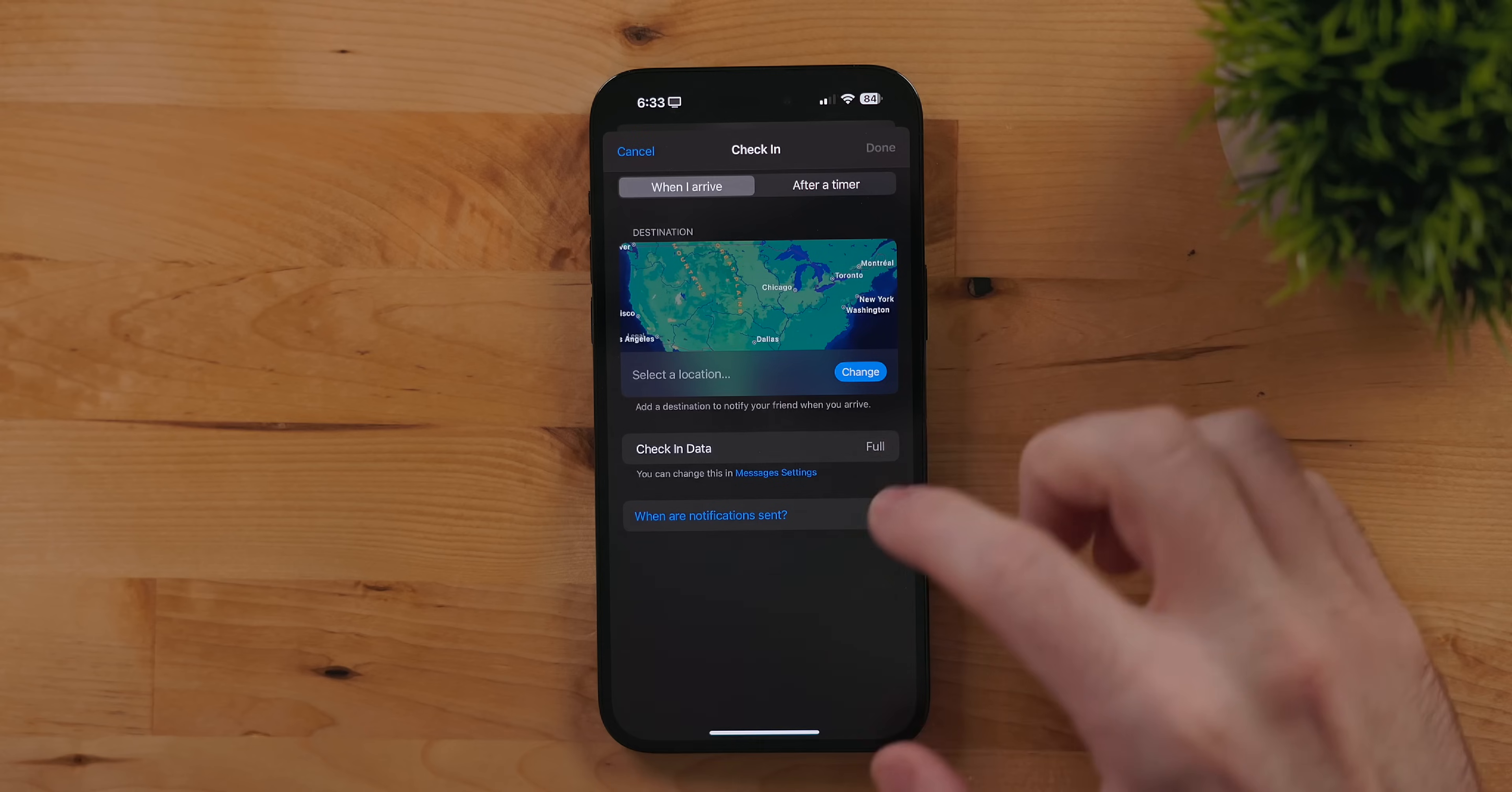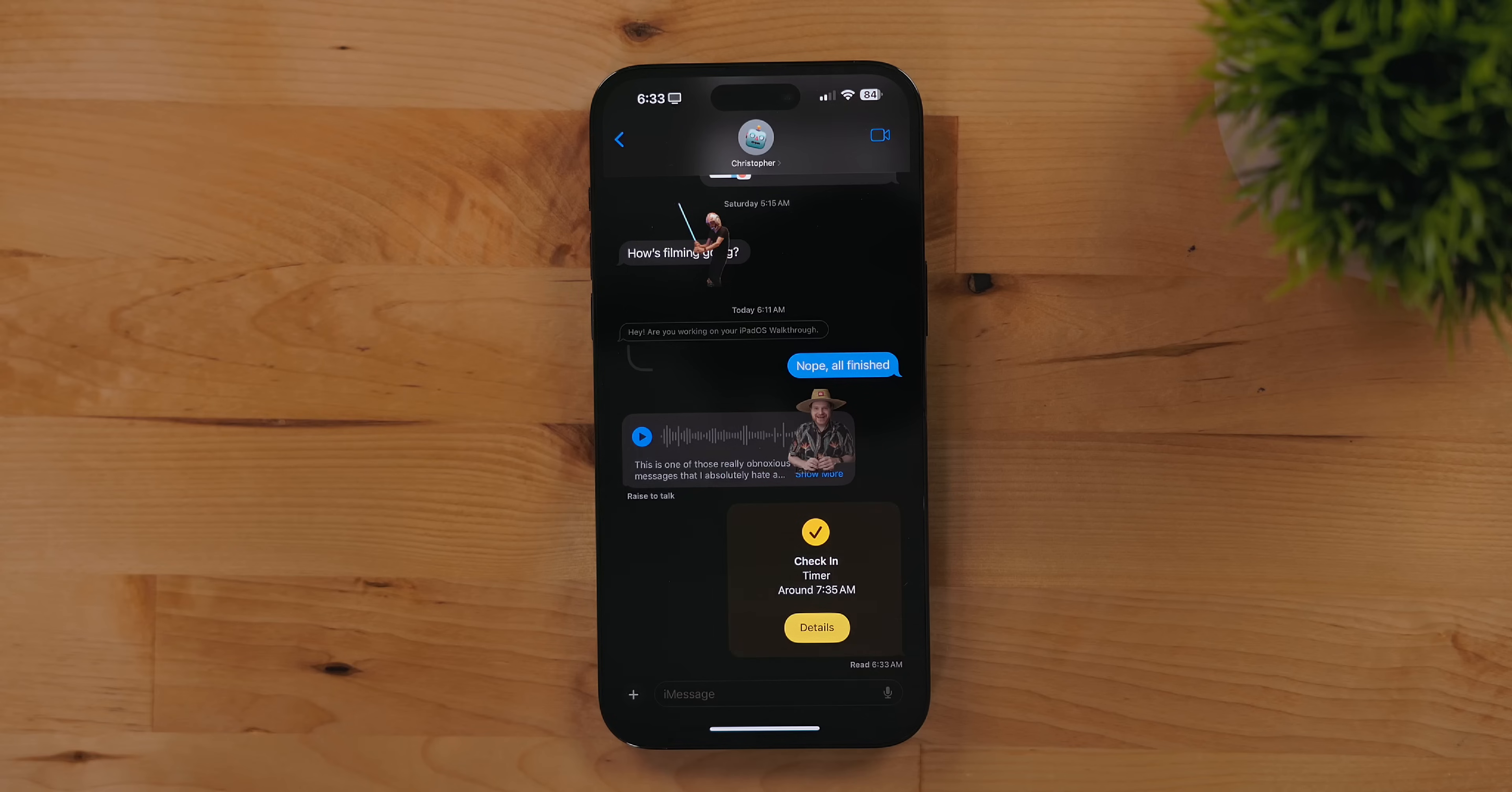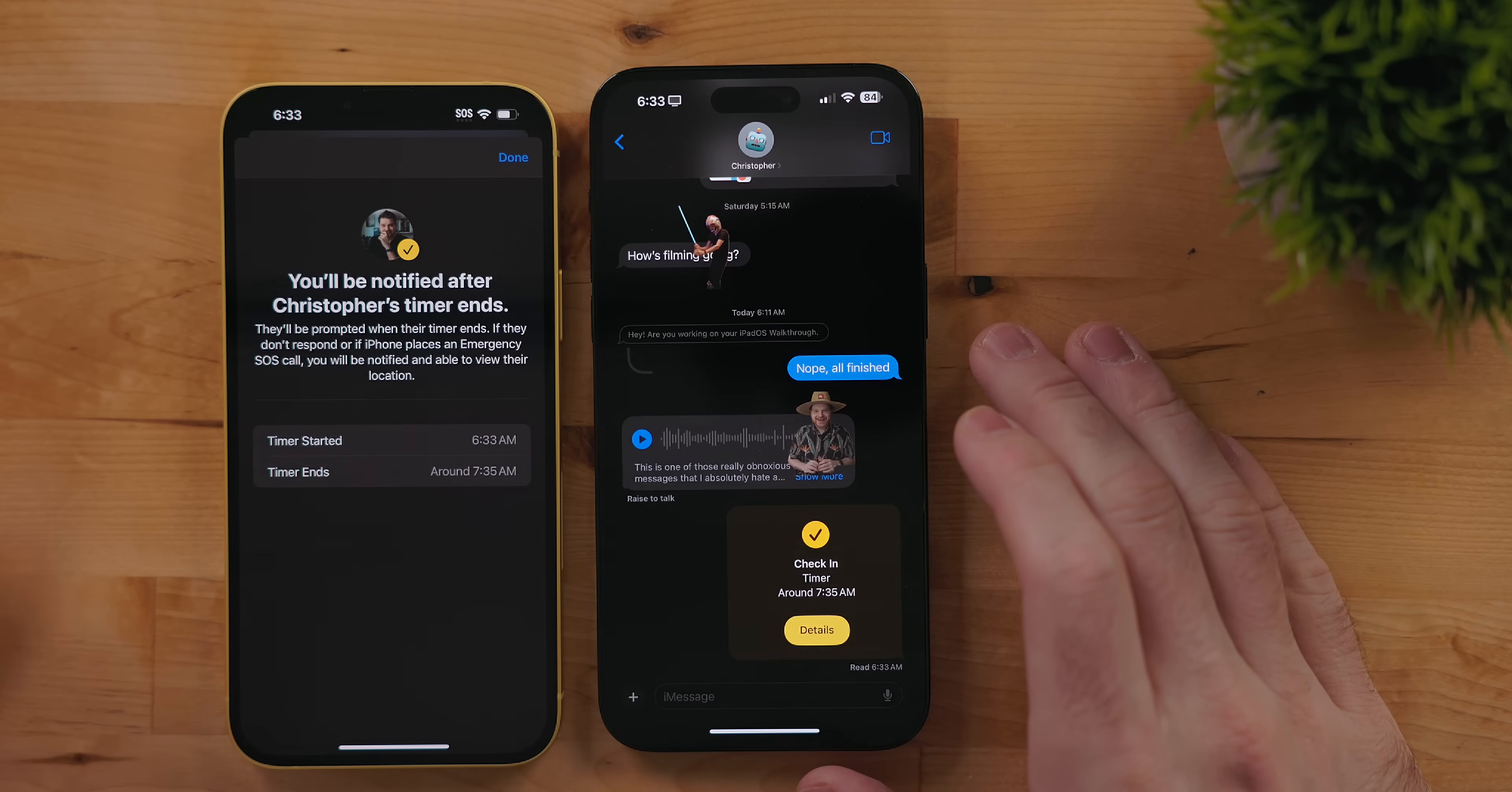When sending the card you can specify either where you are going or how long it will take you to get where you're wanting to go. The other person will get a notification if it's taking longer than expected or if you veered off course. This is a really cool safety feature I hope people will use.